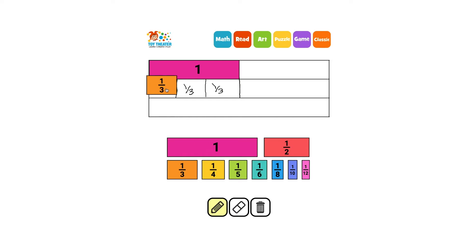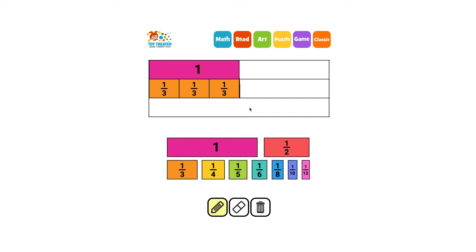Now we have three equal shares. Three thirds makes one whole rectangle.